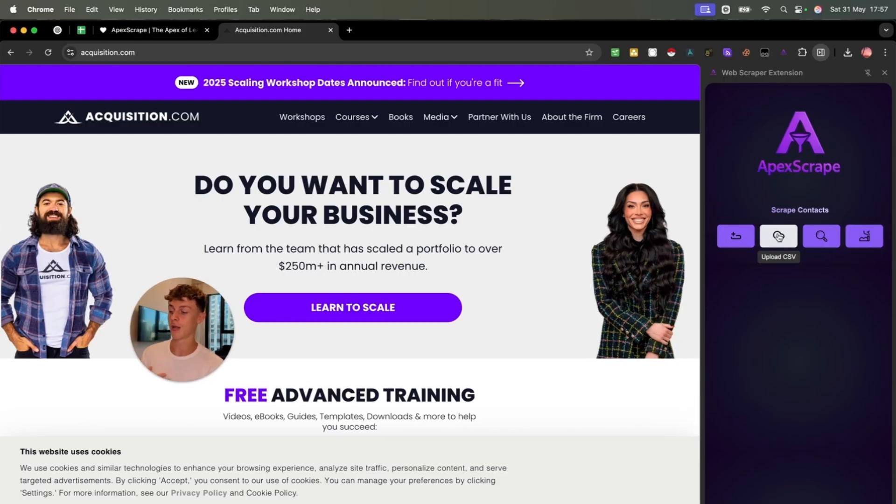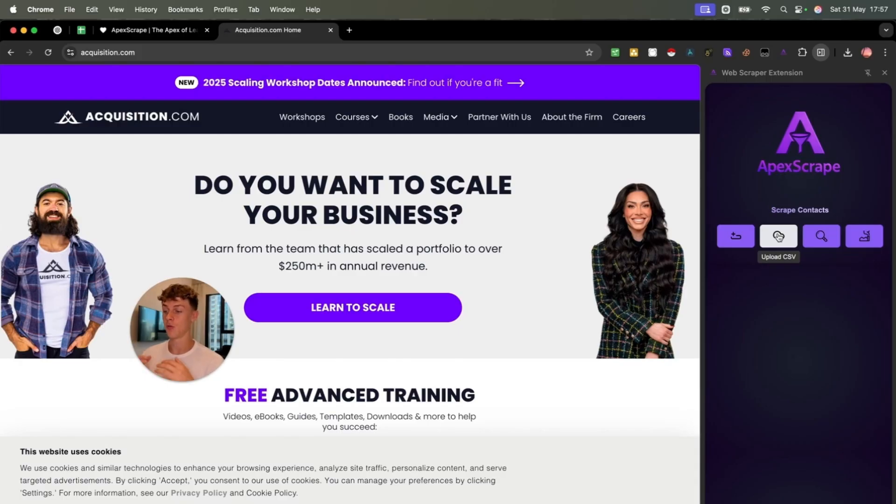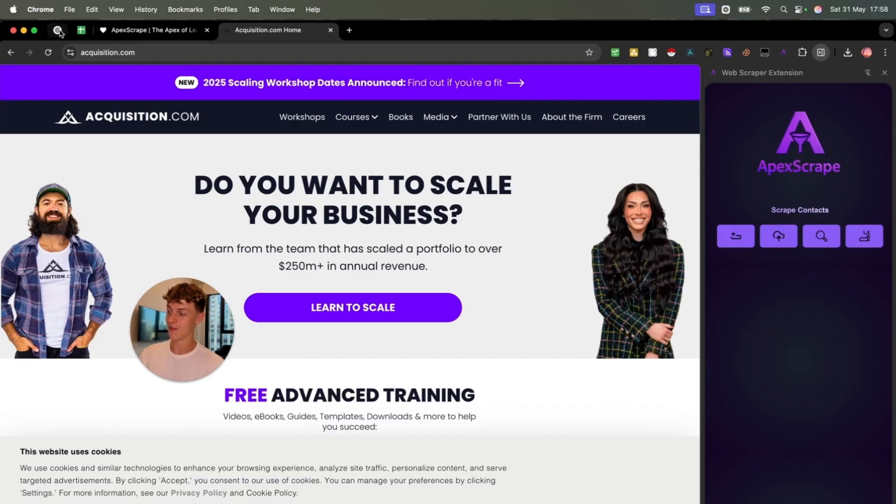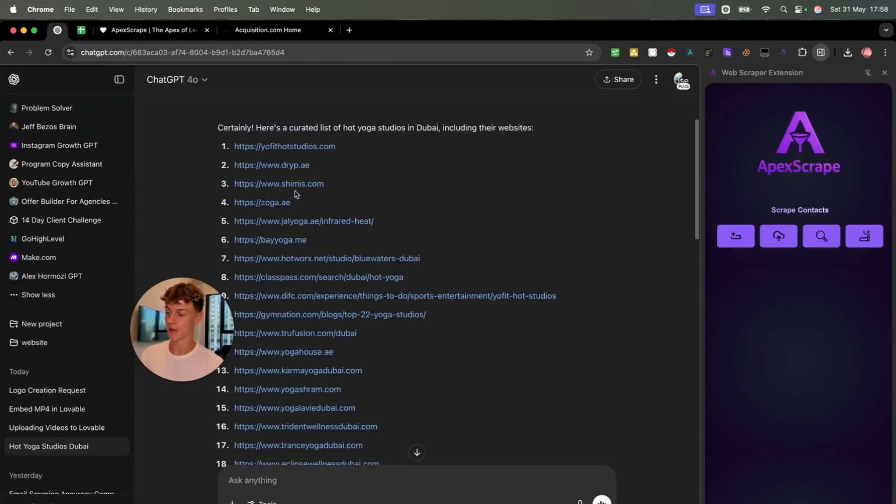So what you can do is actually upload a CSV of websites. But you may be wondering, Charlie, how do you get free websites in your niche, in your location, to be able to use our tool to actually do data enrichment and extraction from?